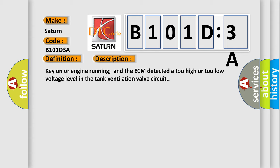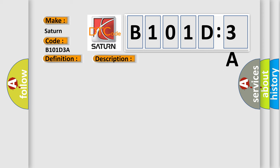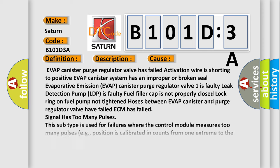This diagnostic error occurs most often in these cases: EVAP canister purge regulator valve has failed, activation wire is shorting to positive, EVAP canister system has an improper or broken seal, evaporative emission EVAP canister purge regulator valve one is faulty, leak detection pump LDP is faulty.